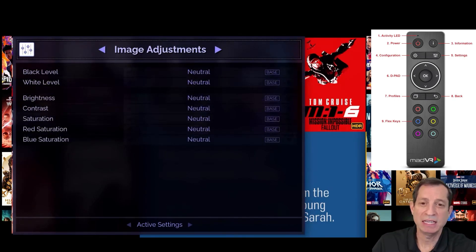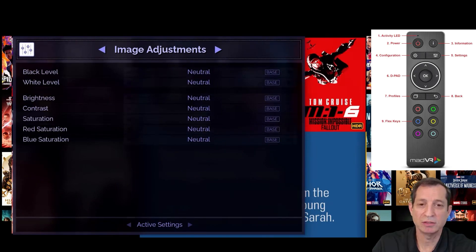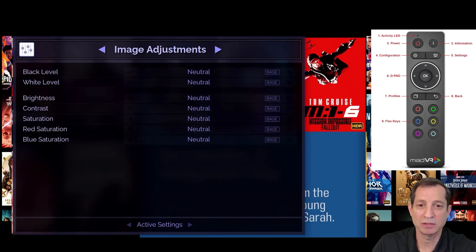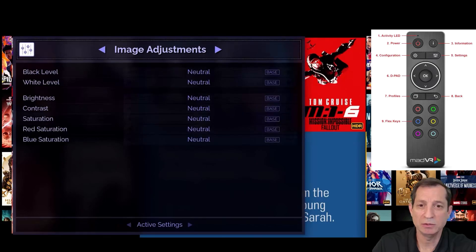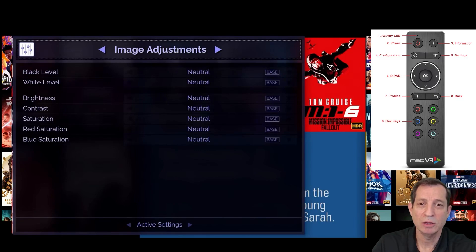Next is the image adjustments page. These settings can be used to make temporary changes to the image levels and saturation. Generally, you shouldn't need to use these settings either. But if you find a particular show has an issue, like being a little too saturated, you can easily tweak that here.